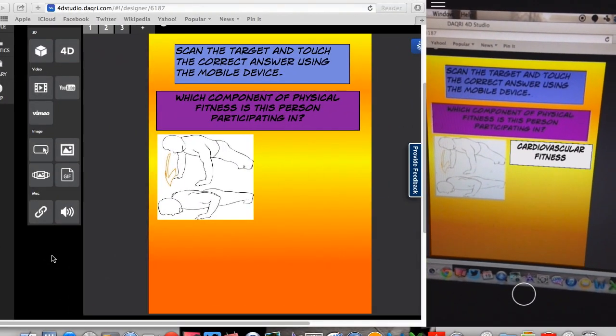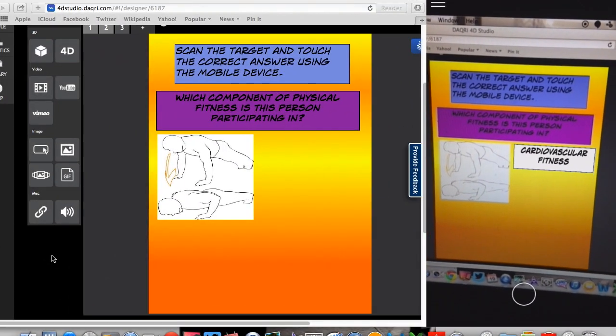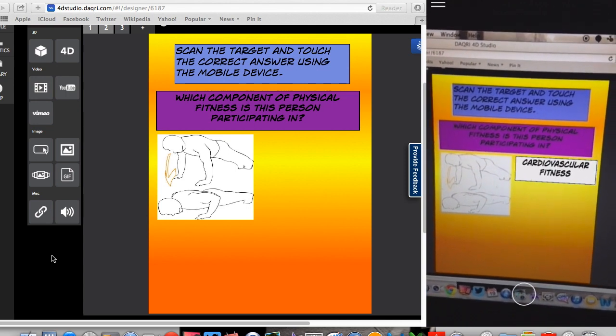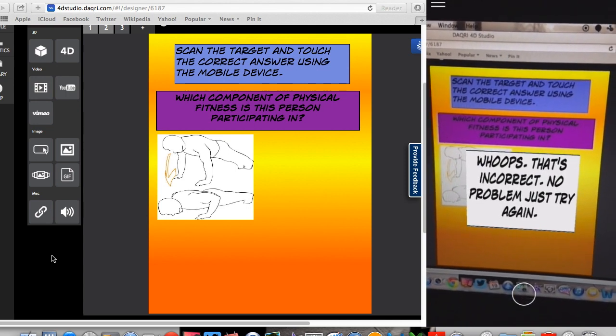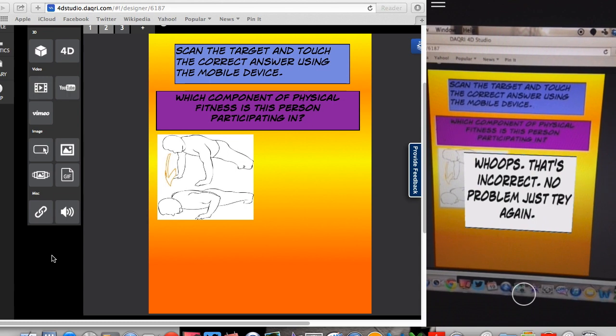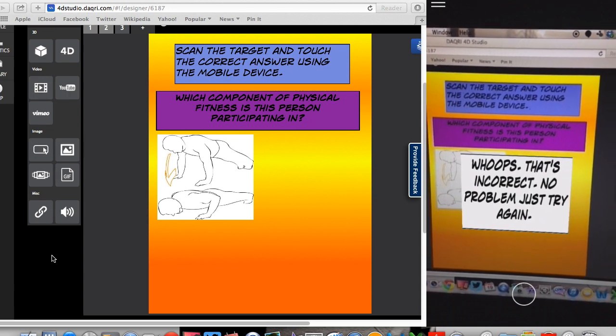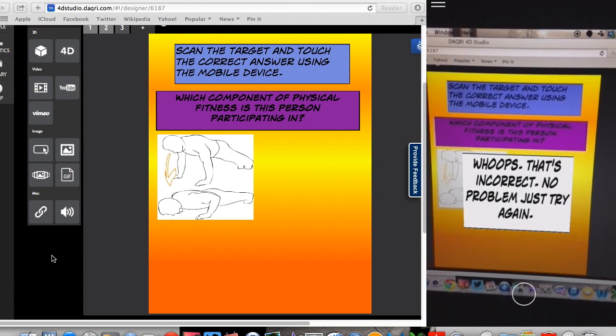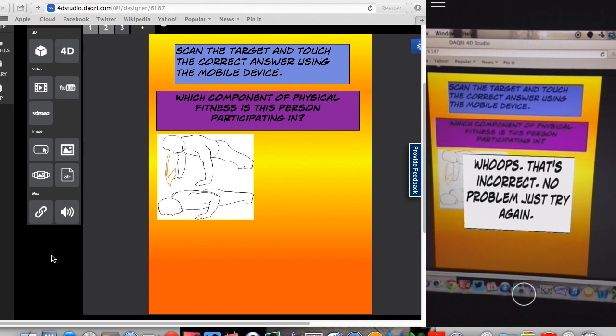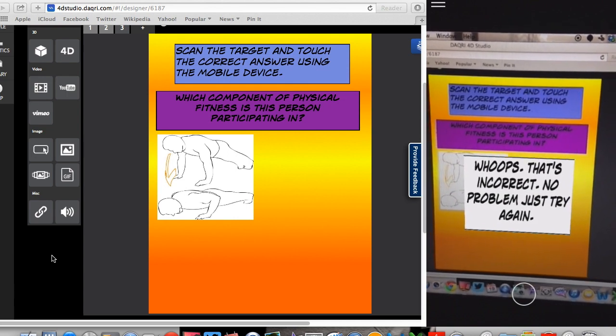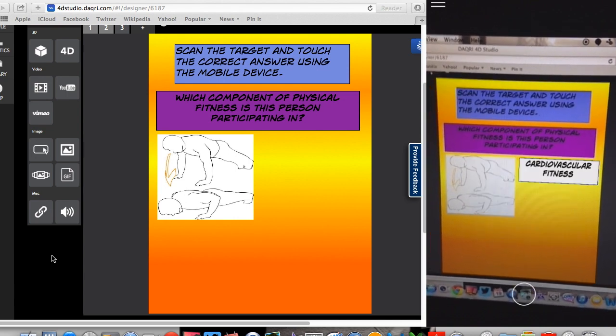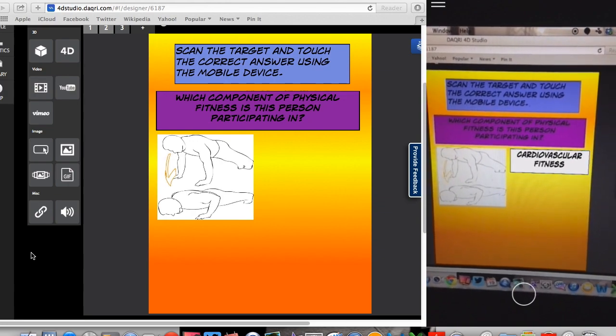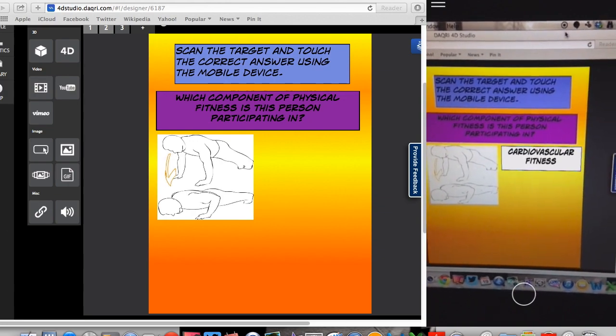So another feature I wanted to show you real quickly before we move on is that when I push cardiovascular fitness, it takes me to the wrong answer, right? So what you can do is, so I've programmed this button to take me back to chapter one. So all students have to do is push that's incorrect and it takes them back so they can redo these.